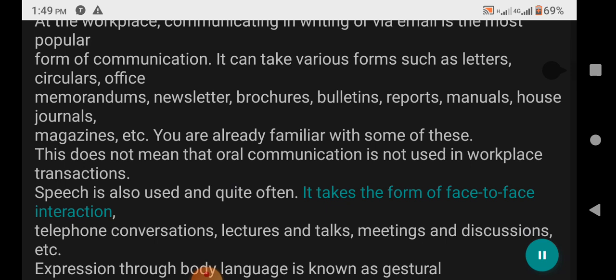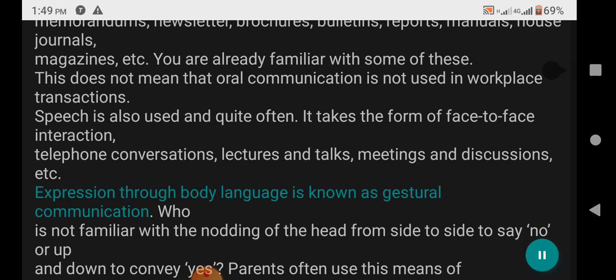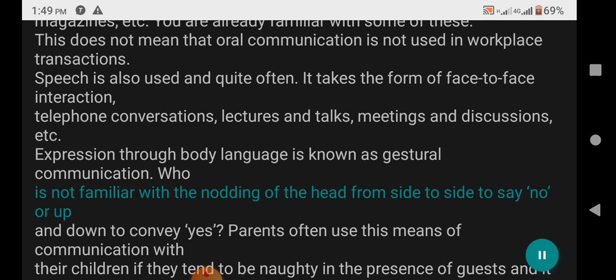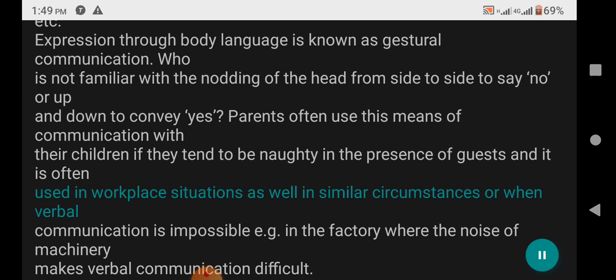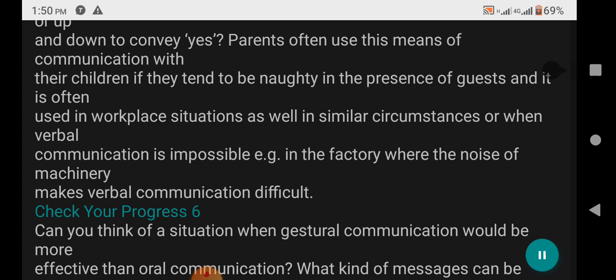Oral communication is also used quite often in workplace transactions, taking the form of face-to-face interaction, telephone conversations, lectures and talks, meetings and discussions, etc. Expression through body language is known as gestural communication. The nodding of the head from side to side means 'no,' and up and down conveys 'yes.' Parents often use this means of communication with their children when they are naughty in the presence of guests, and it is used in workplace situations or when verbal communication is impossible — for example, in a factory where the noise of machinery makes verbal communication difficult.